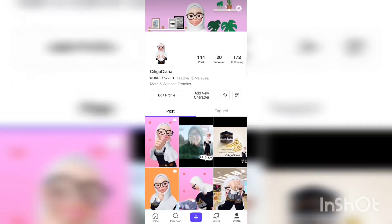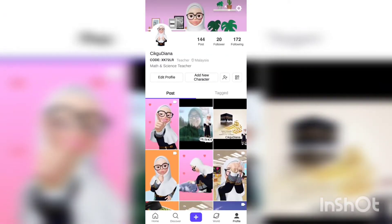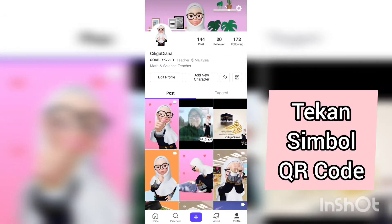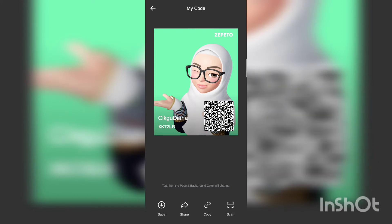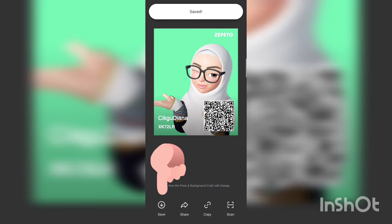Di bahagian atas sebelah kanan tu, cikgu akan nampak simbol QR code. Cikgu tekan kat situ. Inilah QR code yang kita nak tadi. Cikgu boleh save.